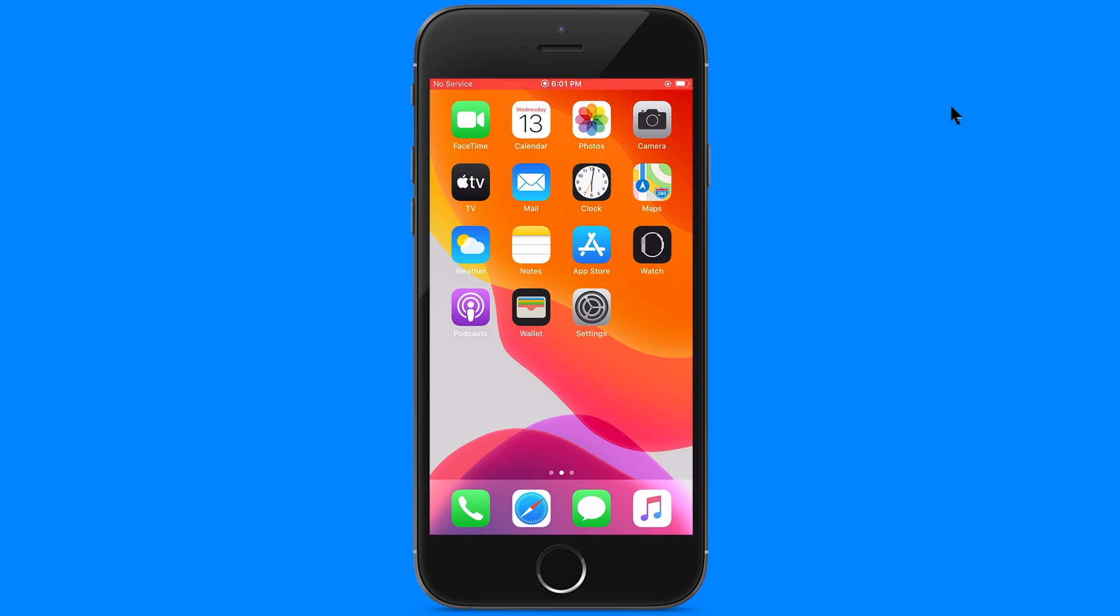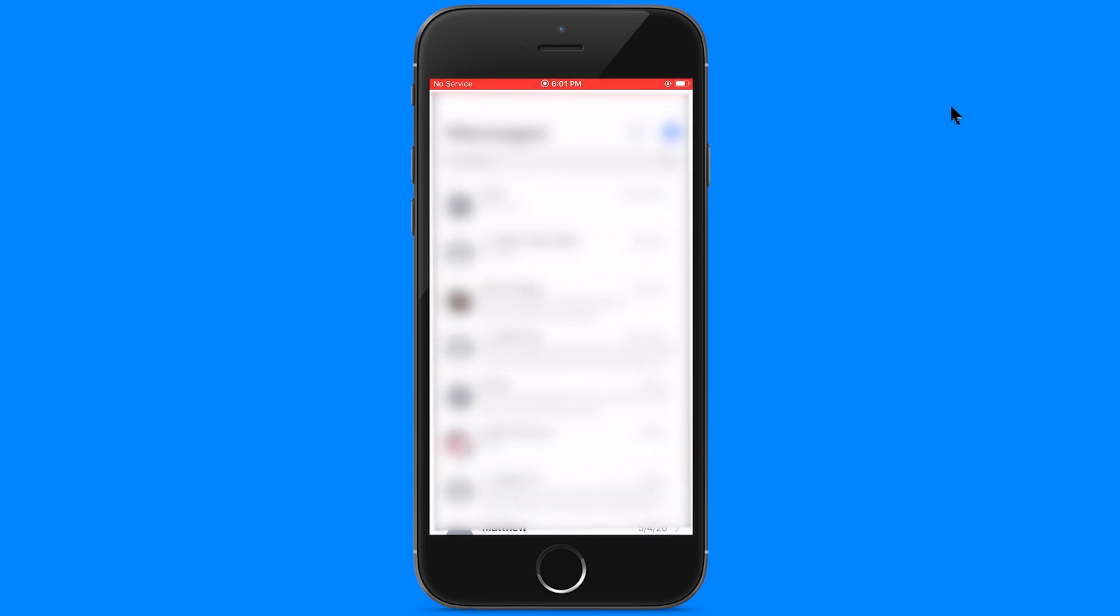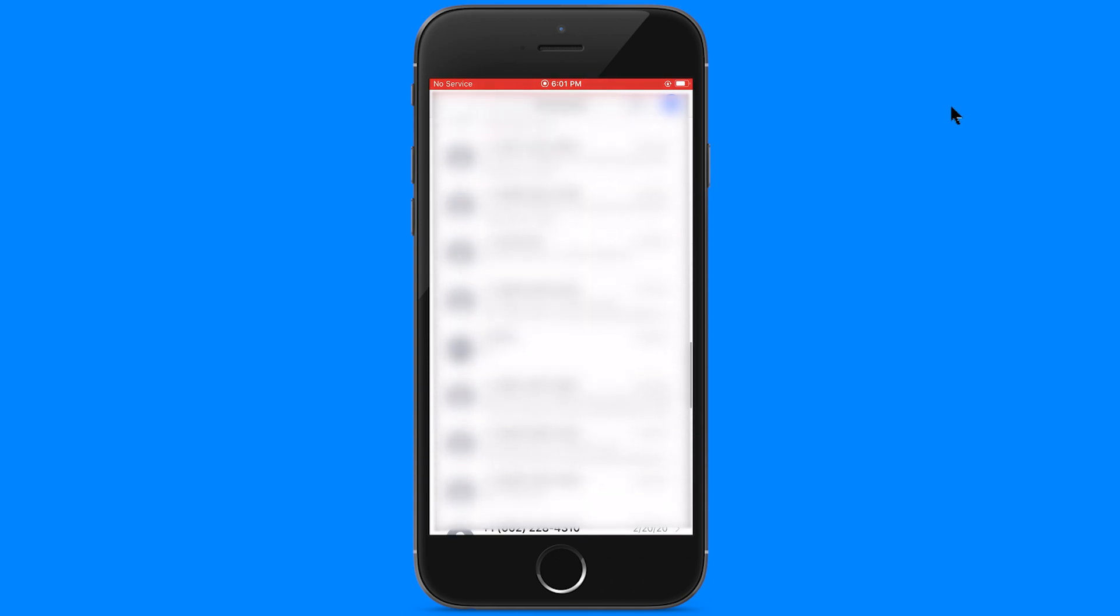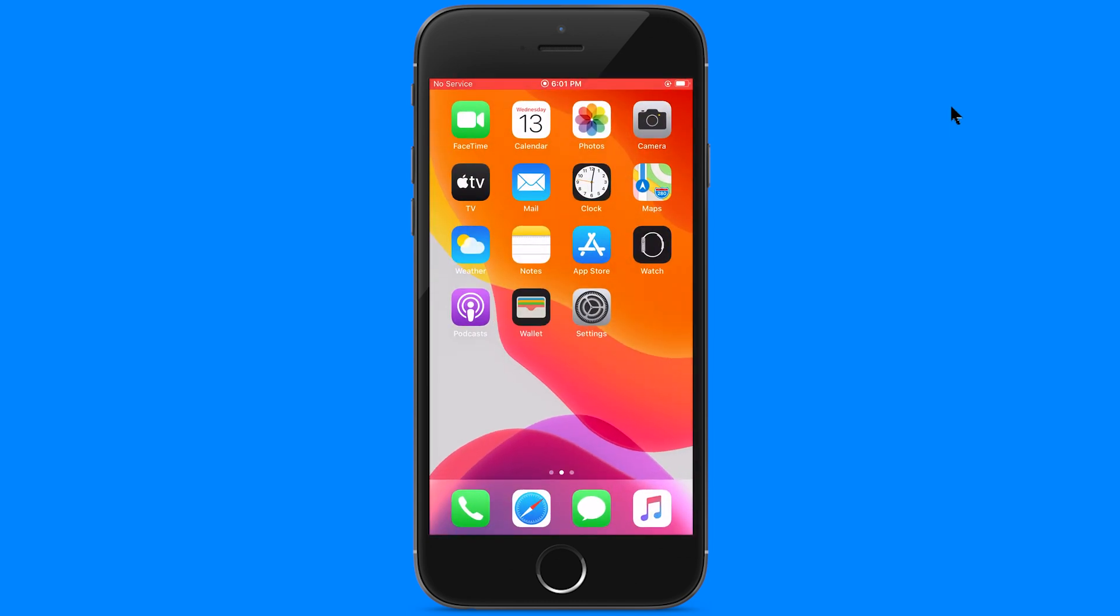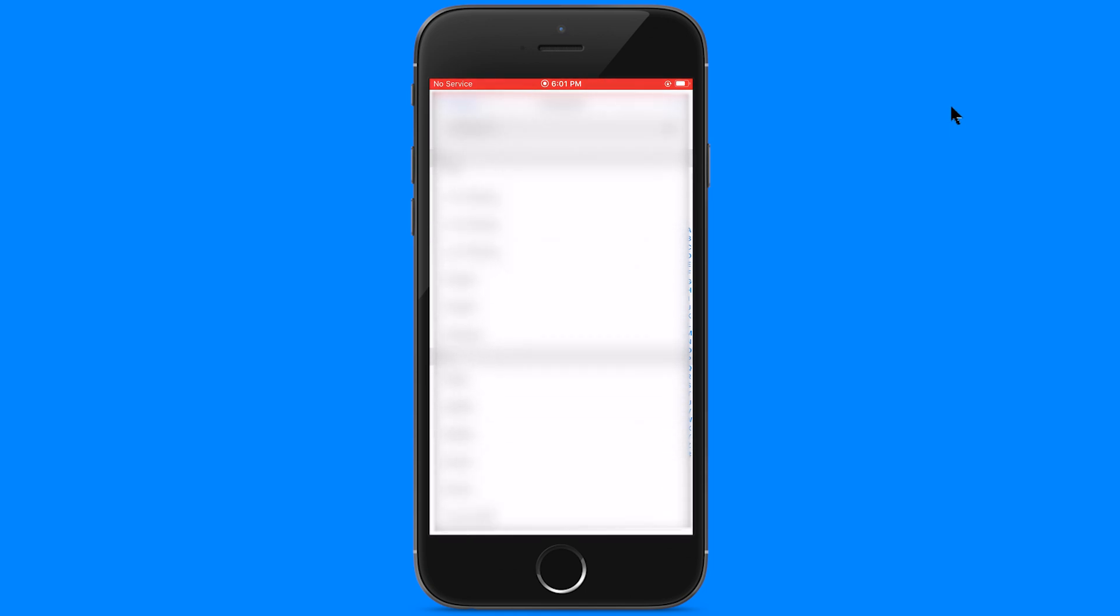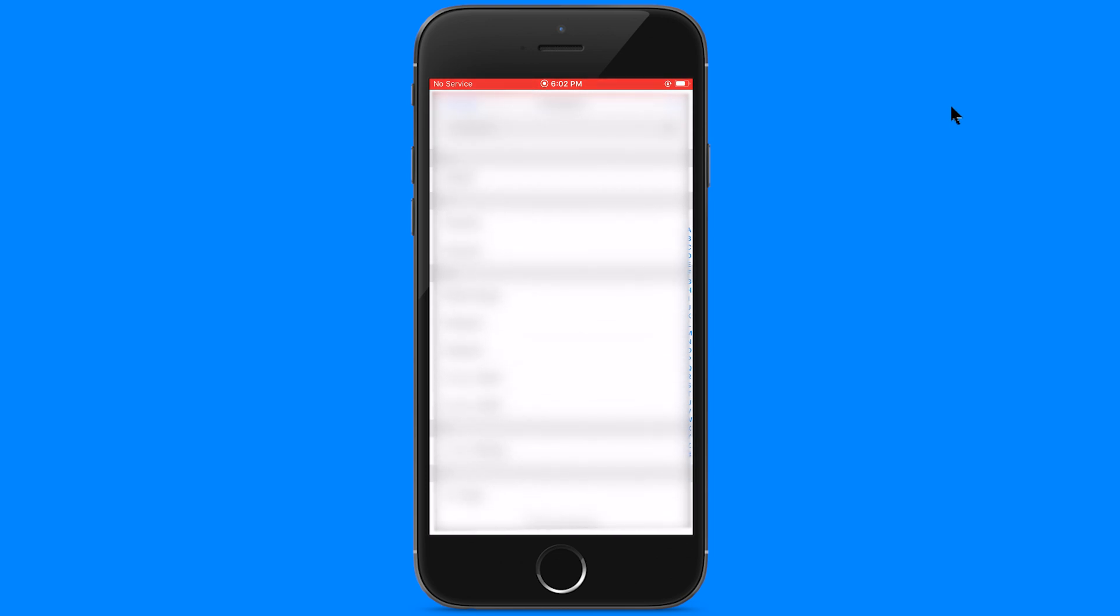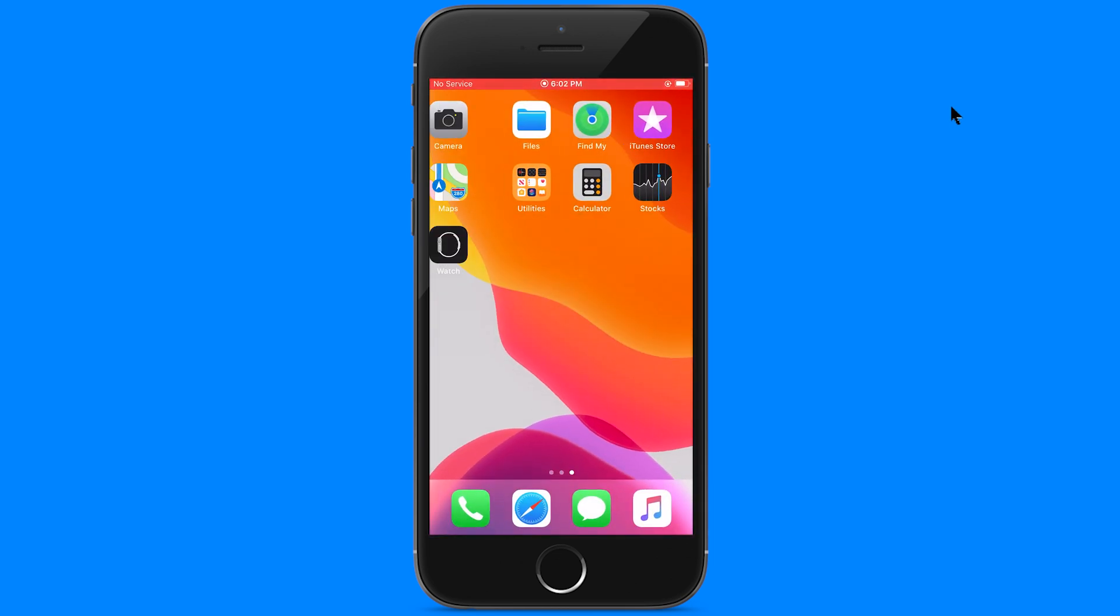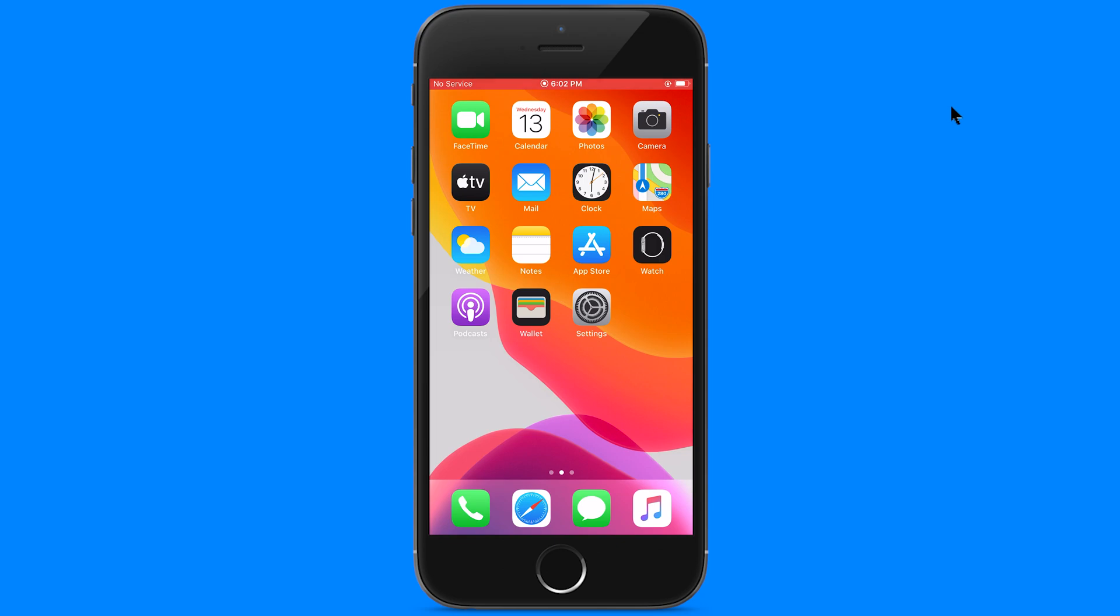Let me show you that everything was successfully transferred to my iPhone. And as you can see, here are all my text messages from my Android phone, and here are all my contacts, and all my photos and videos.